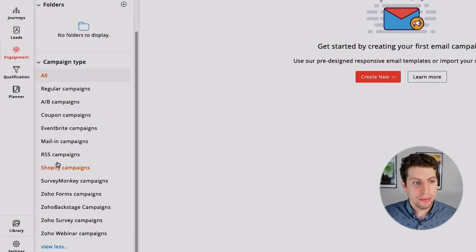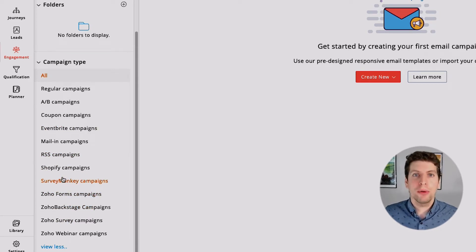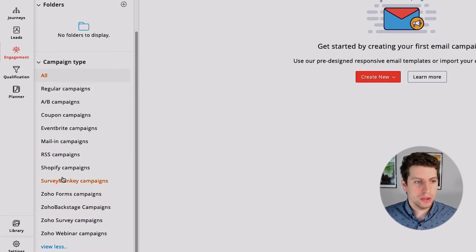We also have Eventbrite campaigns, mail-in campaigns, and RSS campaigns, all of which are unique in and of themselves. The RSS campaign allows you to subscribe to an RSS feed and as soon as content comes in, it gets sent out to your list. We also have Shopify campaigns, SurveyMonkey campaigns, Forms, Backstage, survey webinar campaigns — these are third-party applications that Zoho integrates with, which makes them a bit more complex to set up.